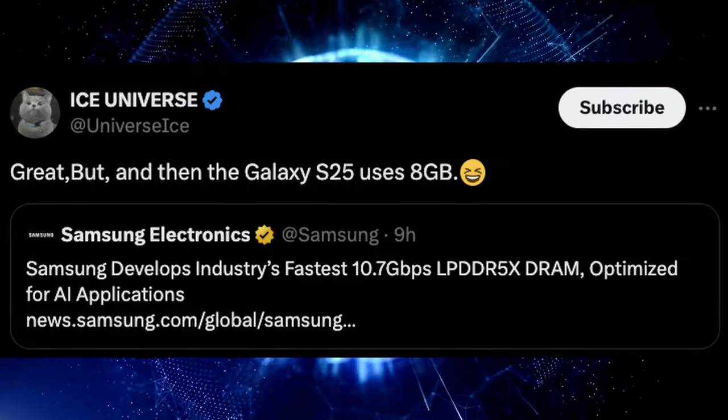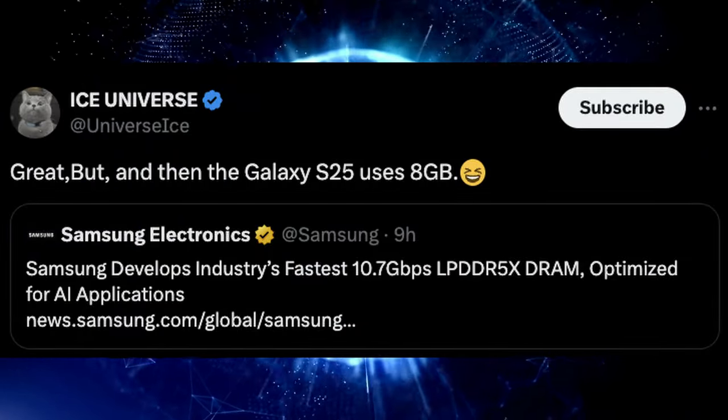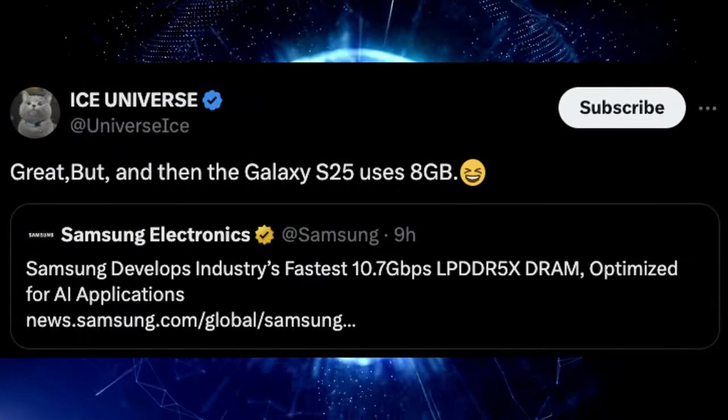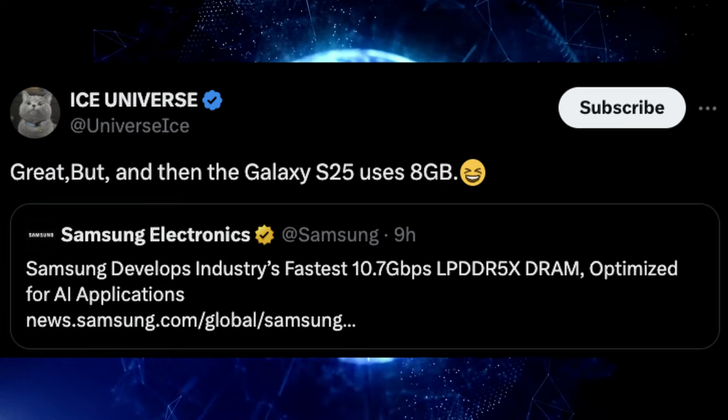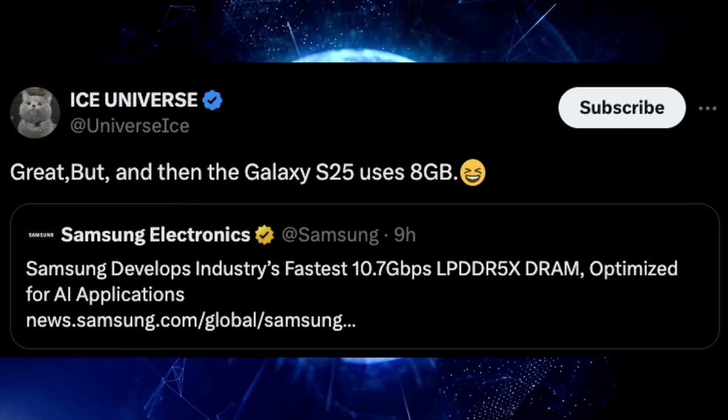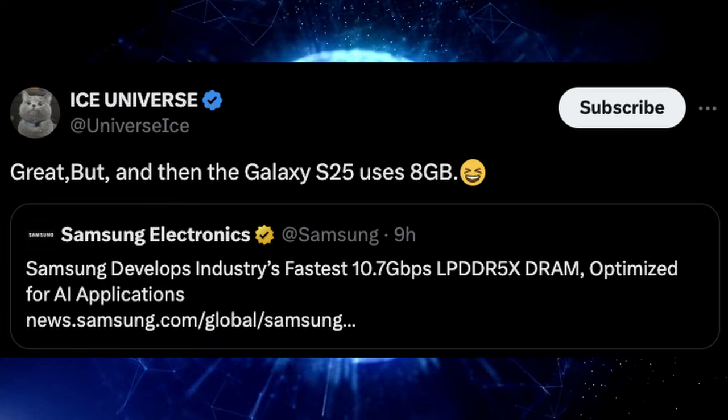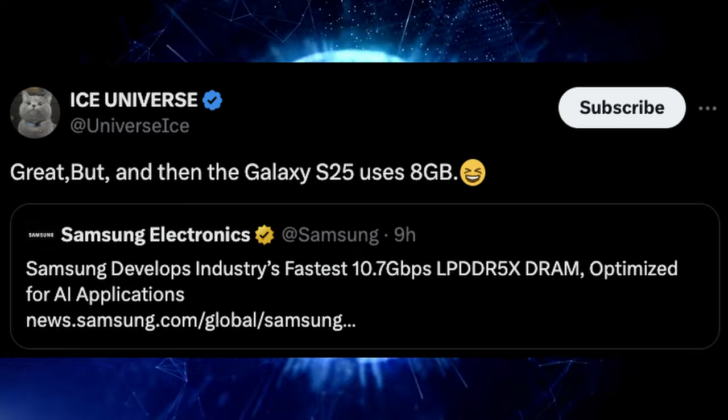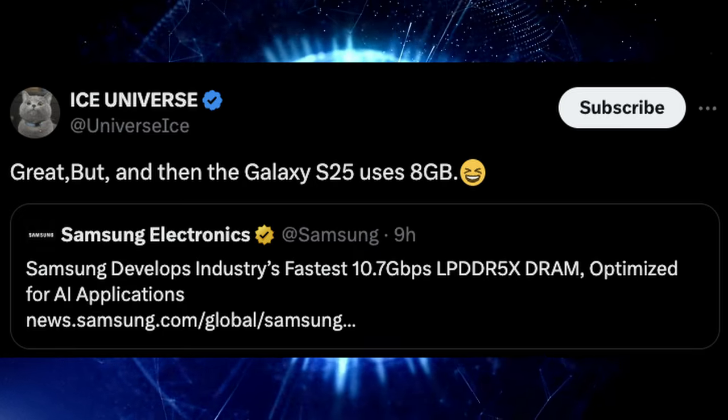The tweet from Ice Universe was a reply that Samsung put up about having really fast RAM. He says, great, but then the Galaxy S25 only uses eight gigabytes of RAM.